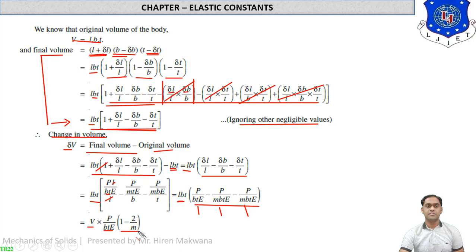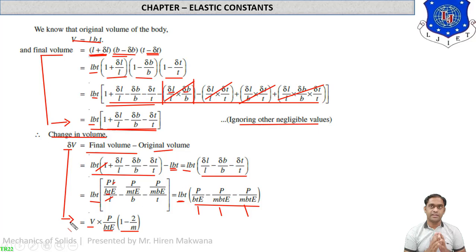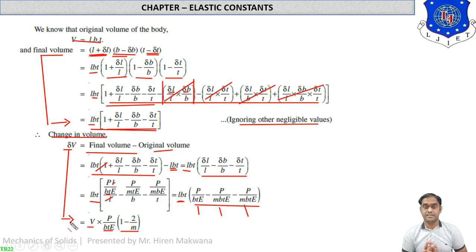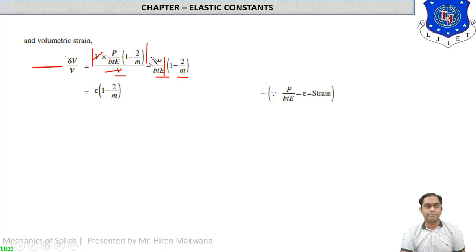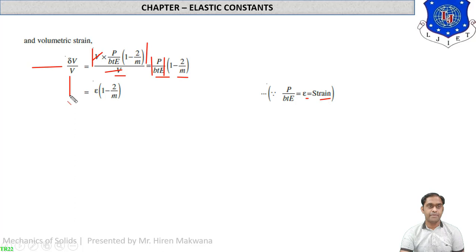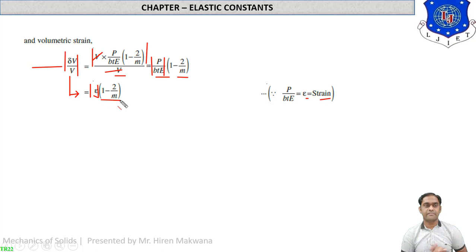This gives delta-V equals V × (P/(b×t×E)) × (1 − 2/m). Volumetric strain equals delta-V / V equals (P/(b×t×E)) × (1 − 2/m). Since P/(b×t×E) equals stress/E equals linear strain epsilon, the final result is: volumetric strain epsilon-v equals epsilon × (1 − 2/m), where 1/m is Poisson's ratio and epsilon is linear strain.